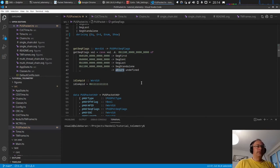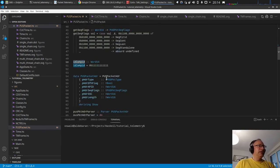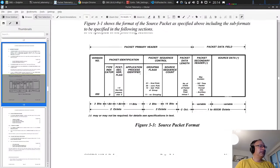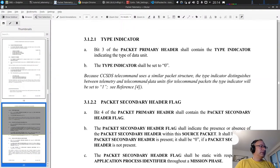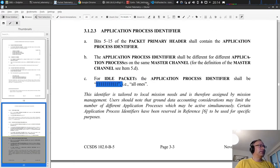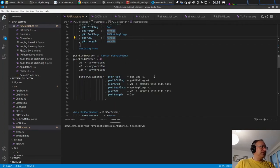We can also have an idle packet - a packet that does not contain real data but contains a bit pattern. This is marked with a specific APID value taken directly from the standard, which states: 'idle packets - the application process identifier shall be all ones.' Then we have the packet header as already discussed.